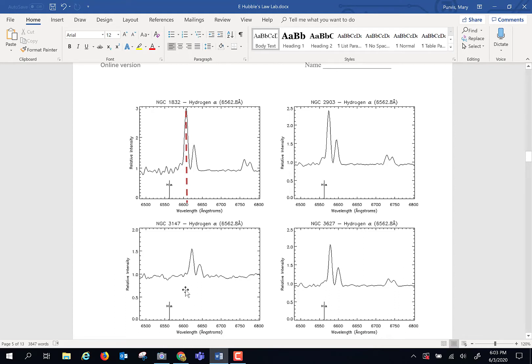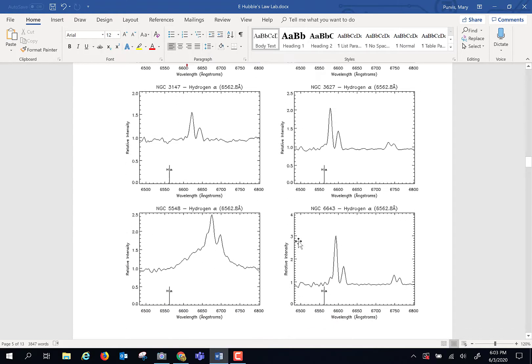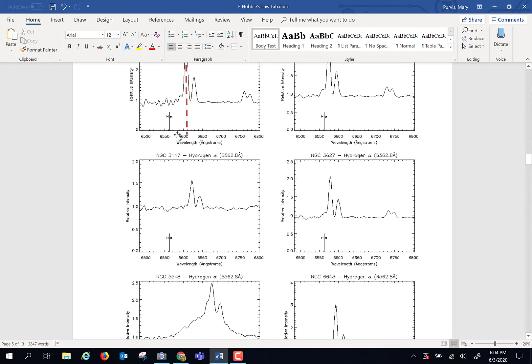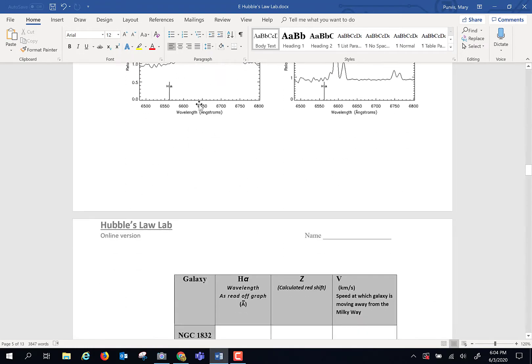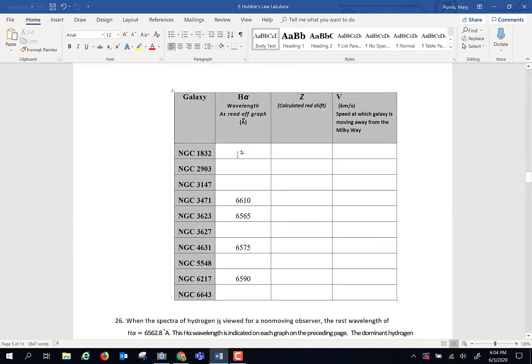So to start with, I want you to take a pencil and drop a line straight down from each one of these peaks. Where that line intersects this axis, I want you to read what that number is off that axis. And read it to three digits if you could. So this one is 6,600 and something. Give me that something, okay? And you're going to do that for all six of those, and record them right here.